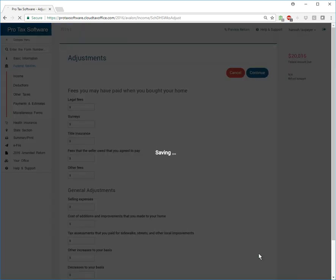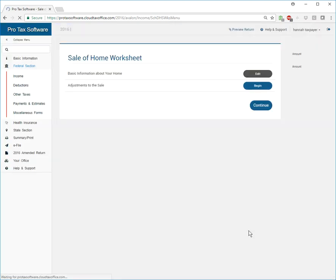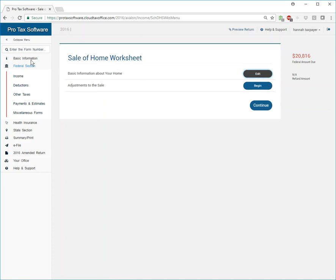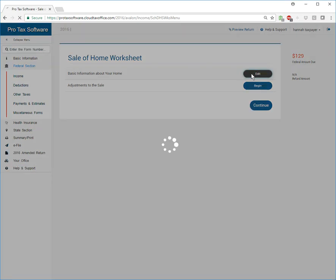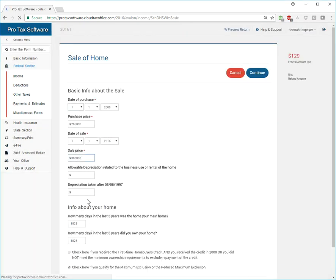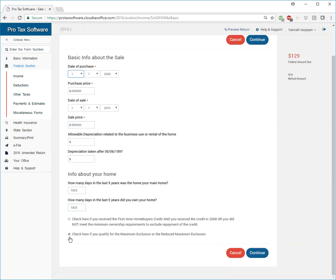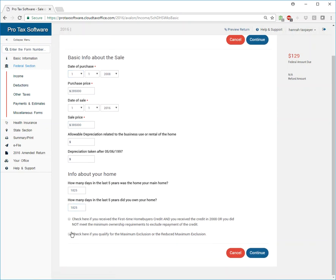And so we're good to go there. Now we're owing a giant amount, which means that I screwed something up. So let's go back real quick. Basic info. That's what we're doing. And what did I screw up? Oh, that's right. So this box right here.